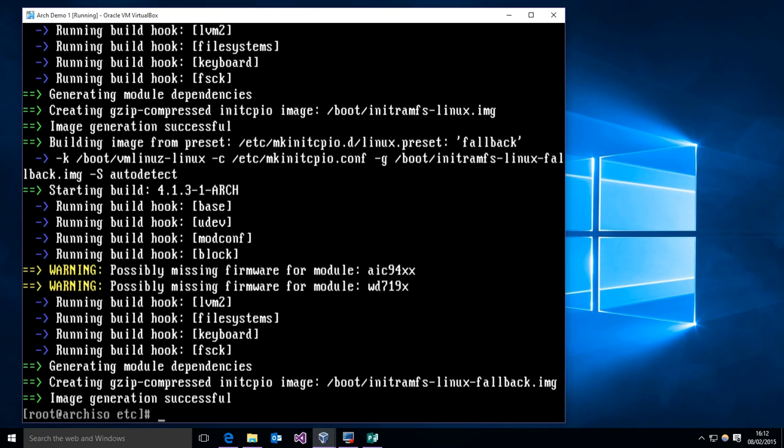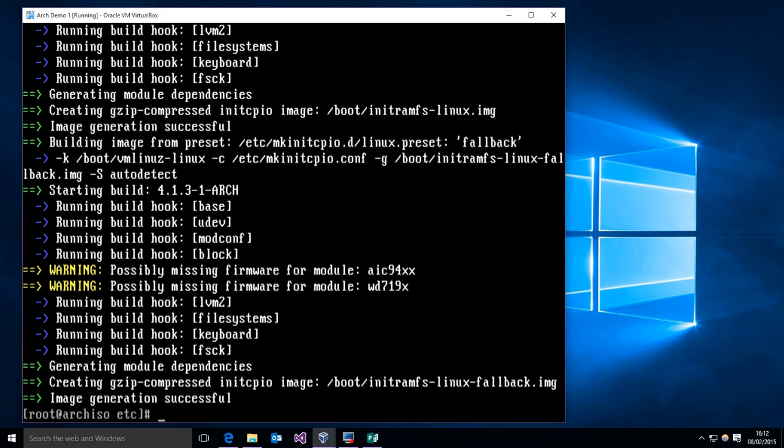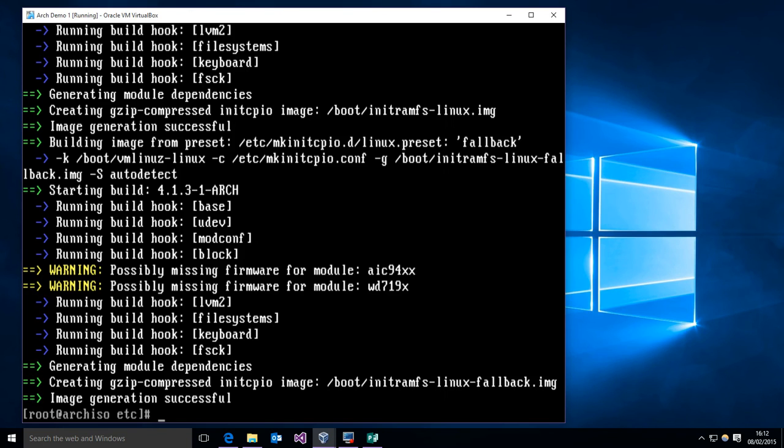All right, now that that's done we have to do the bootloader. Now I've already gone ahead and downloaded the package, but for grub all you'd have to do is pacman -S grub. It's not a complicated download or complicated install.